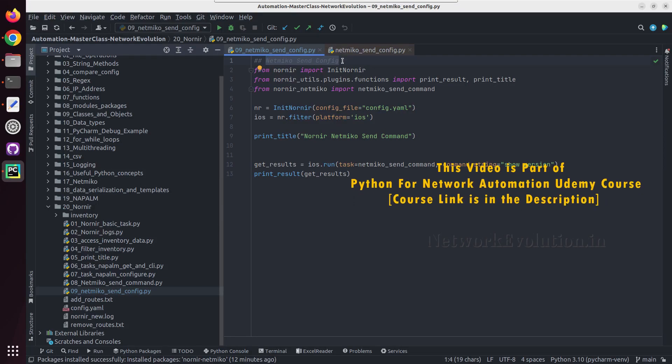In this tutorial, we will see how to use the Netmiko send config task in Nornir. First, we need to import Netmiko send config.